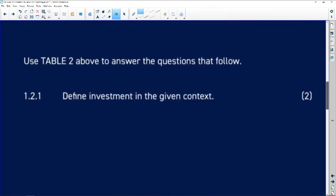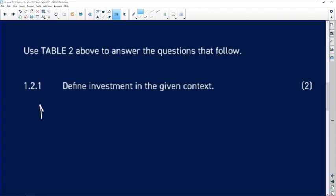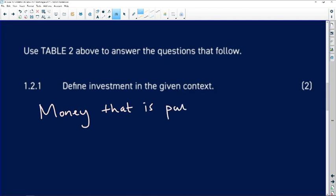Let's look at the questions. It says: use table B above to answer the questions that follow. Define investment in the given context. So in this given context, investment would be money that you put away for a long period of time, or money that you put away for 24 months. When you have a context like this, your words are your words — you could say something like: money that is put away for 24 months in this aspect.